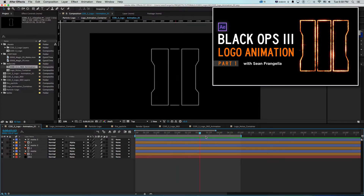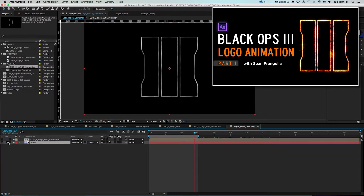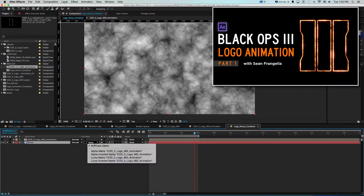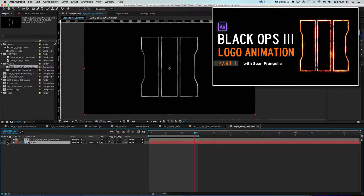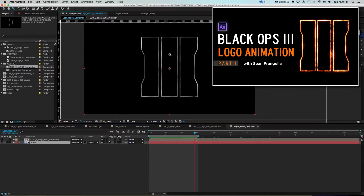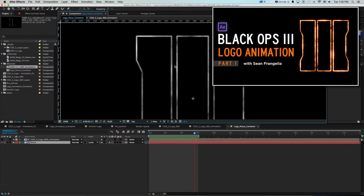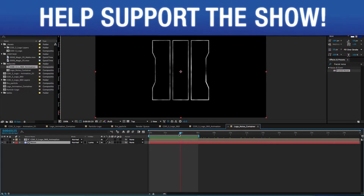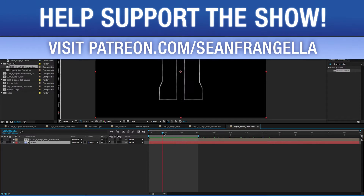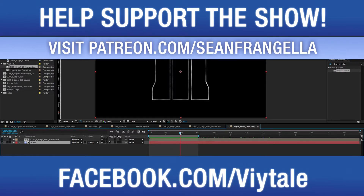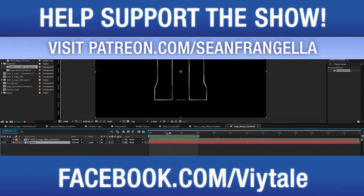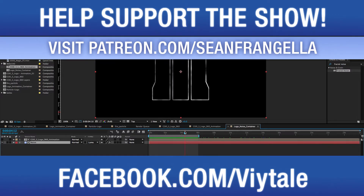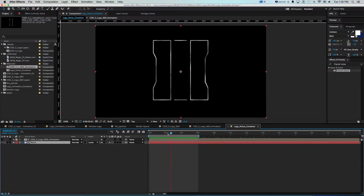Where we left off is we took this logo, brought it into a new composition, and we're using a noise layer set to luma matte with that animation above it to get this kind of organic animation. If you want to get access to project files, be sure to check out patreon.com/seanfrangella where you can help support the show and get access to project files and all sorts of cool stuff.